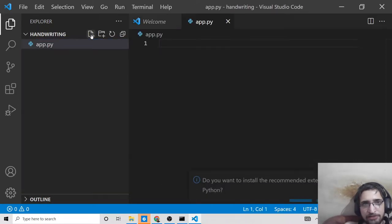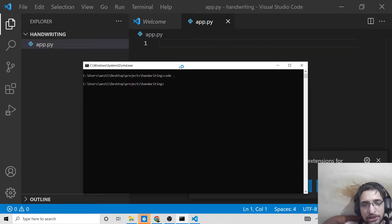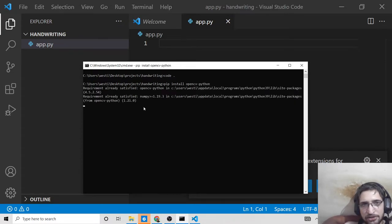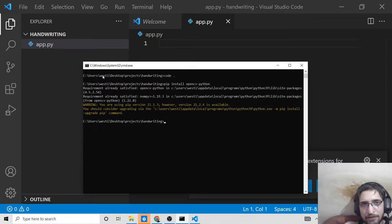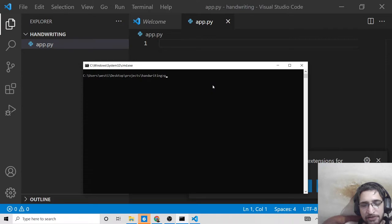First, make an app.py file. You need to install some dependencies. The first is OpenCV, which is opencv-python. Just type this command: pip install opencv-python.